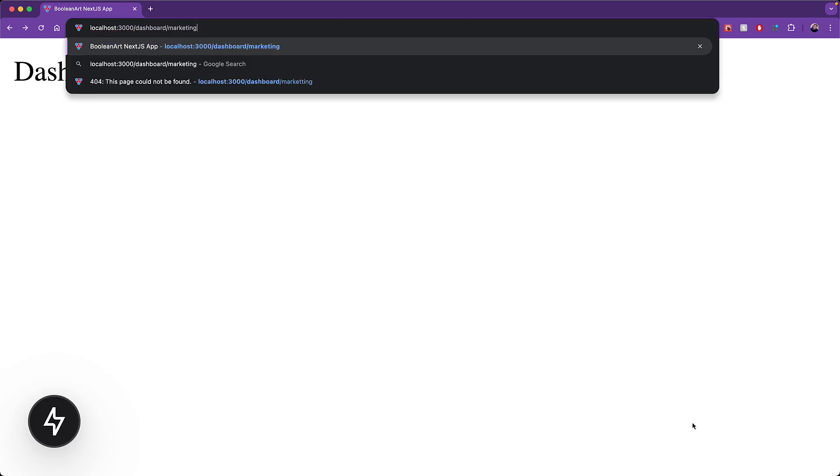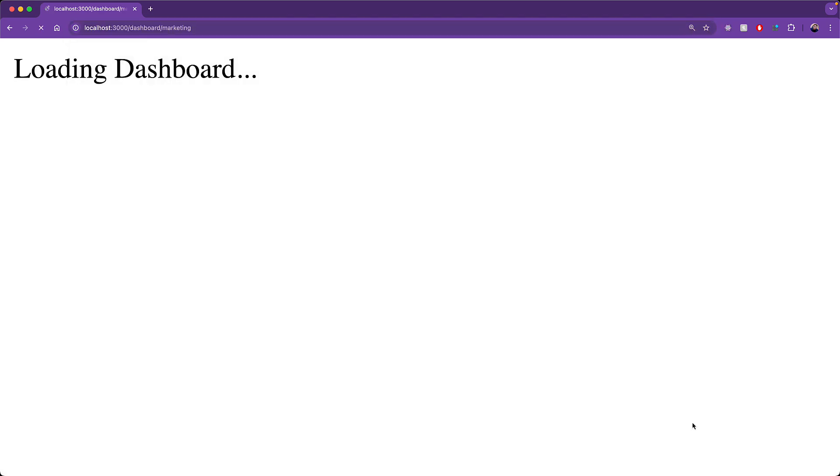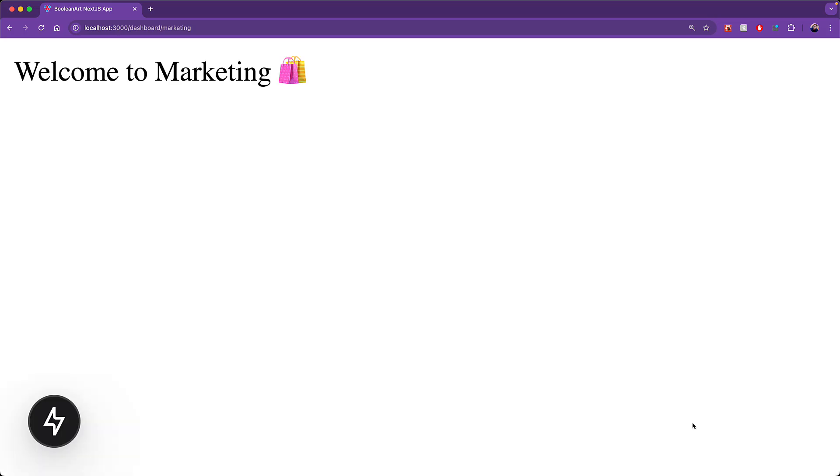But what might surprise you is that if we visit a sub route, for example dashboard slash marketing, the same loading screen is going to kick in, which might not be appropriate for our use case.